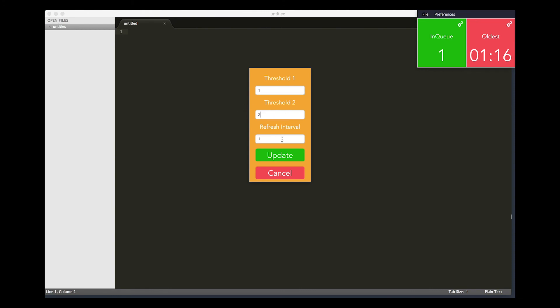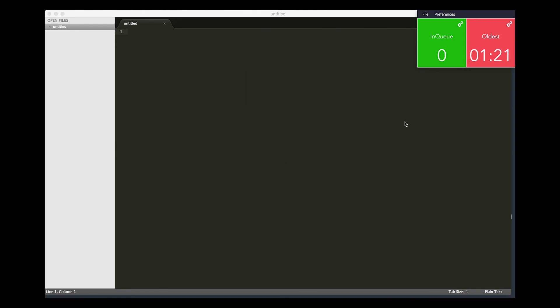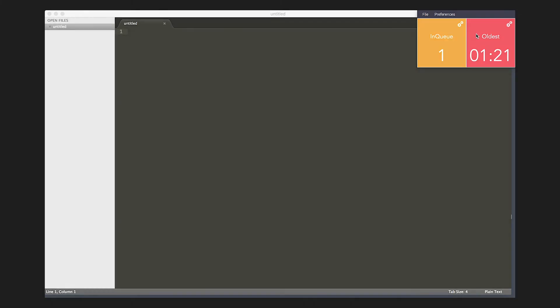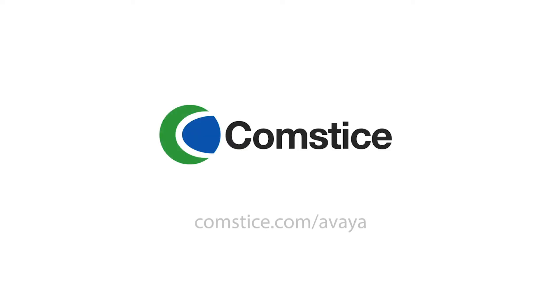Wallboard Ticker is a simple tool for Avaya agents to monitor essential data easily. Visit Comstis.com and request an on-site trial for Comstis Wallboard today.